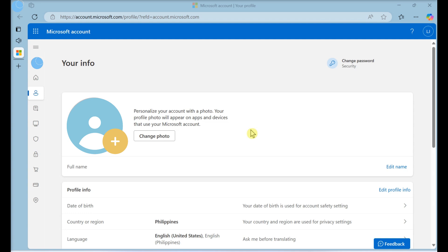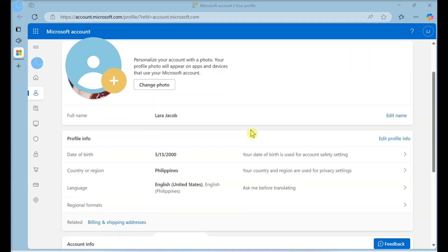Go to https://account.microsoft.com/profile/. Log in if prompted.